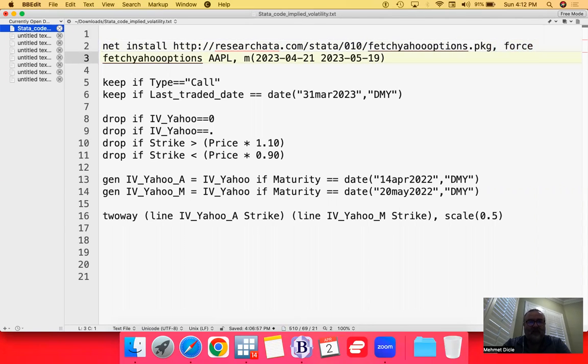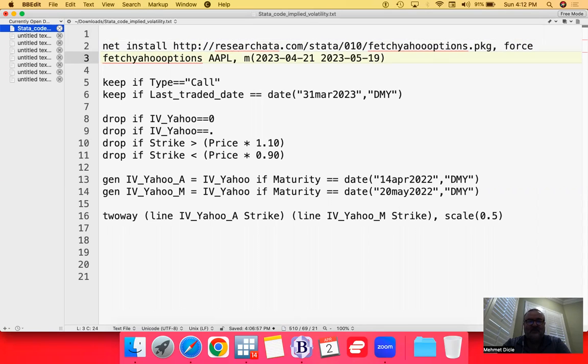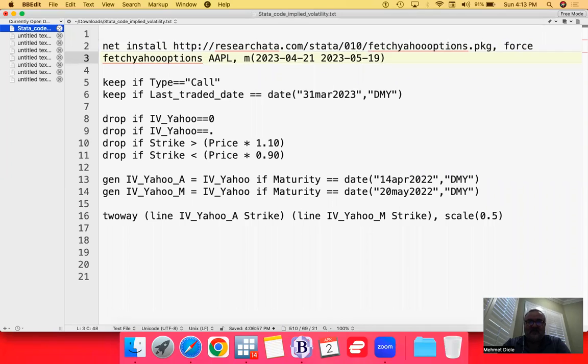The first line is actually using the actual command. You need to be careful with the syntax as, like any other computer programming language, it follows a very specific syntax. I'm using the 2023 April 21st maturity. That's from today. Today is April 2nd, the first maturity that's available to us on a monthly. And then this is the May 19th. This is the second nearest maturity.